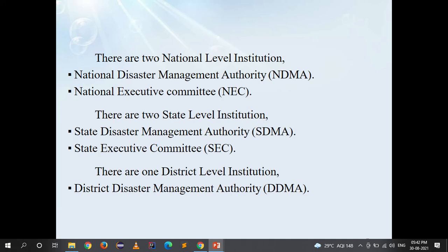The institutional framework of disaster management under the Disaster Management Act includes two national-level institutions: NDMA (National Disaster Management Authority) and NEC (National Executive Committee). There are two state-level institutions: SDMA (State Disaster Management Authority) and SEC (State Executive Committee). At the district level, there is DDMA (District Disaster Management Authority).